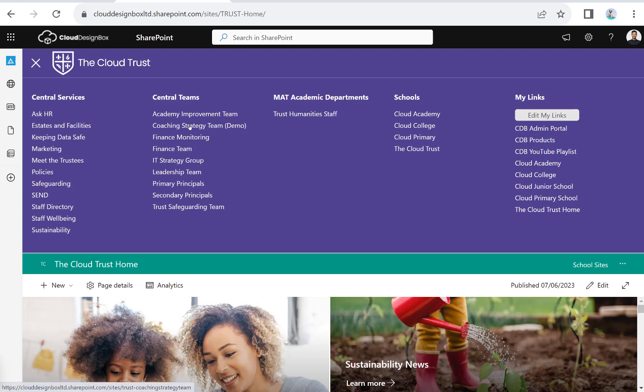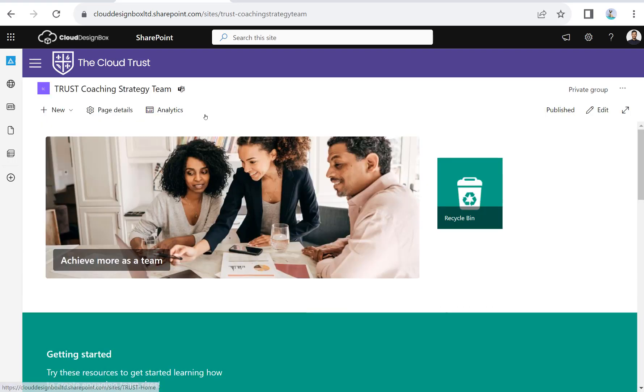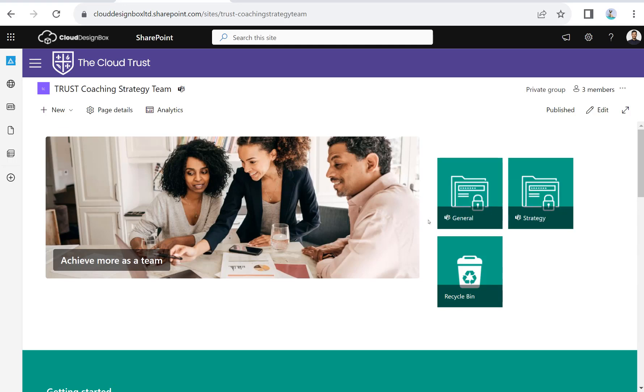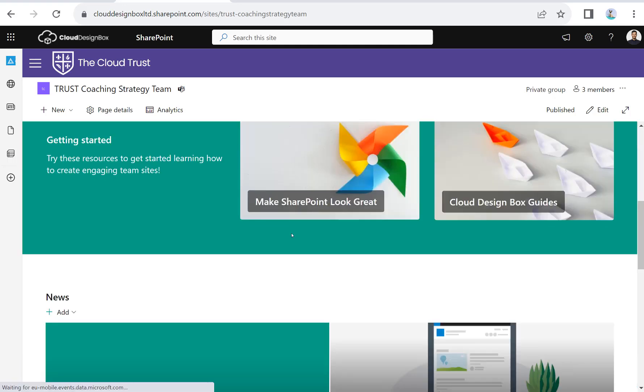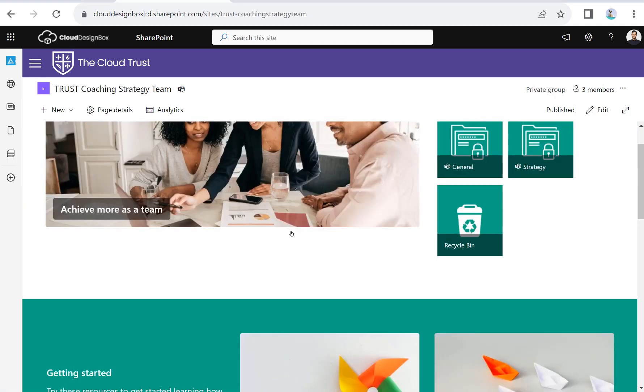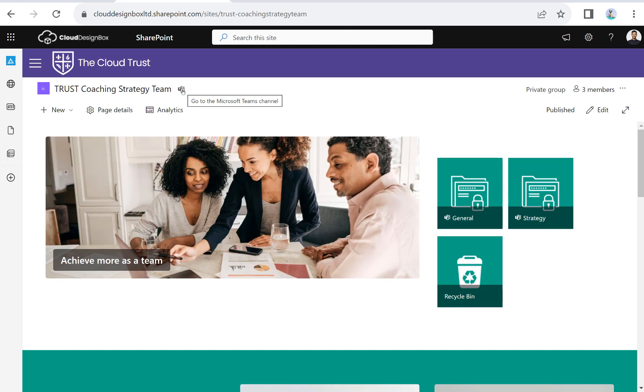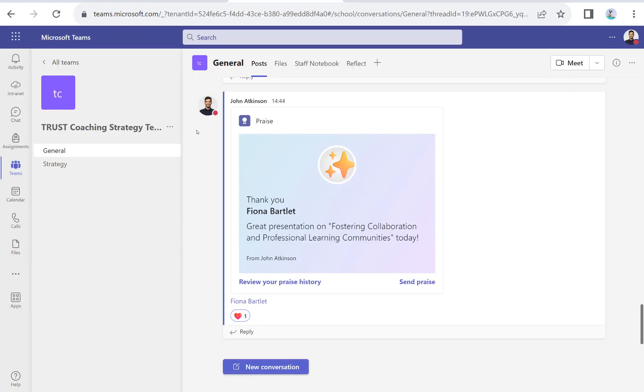If I go into the coaching strategy team as an example—and I can only see that link if I'm in that team—you can see I've got all the different channels within that team that I can jump into. We can personalize this page and add our own content, but you'll see there's a little teams icon and we can switch into the teams view and do our chats and video calls from within teams itself.